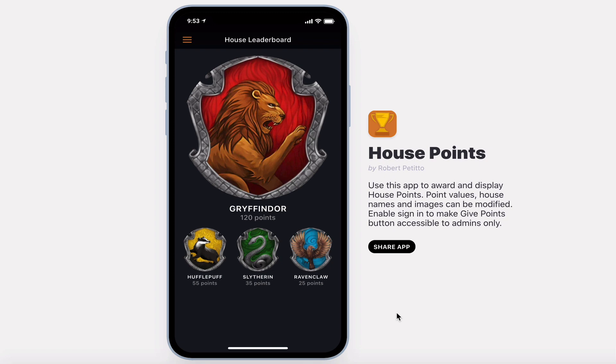On the home screen you'll see a leaderboard with the number one leader up on top and everybody else underneath in numerical order from most points to least points.